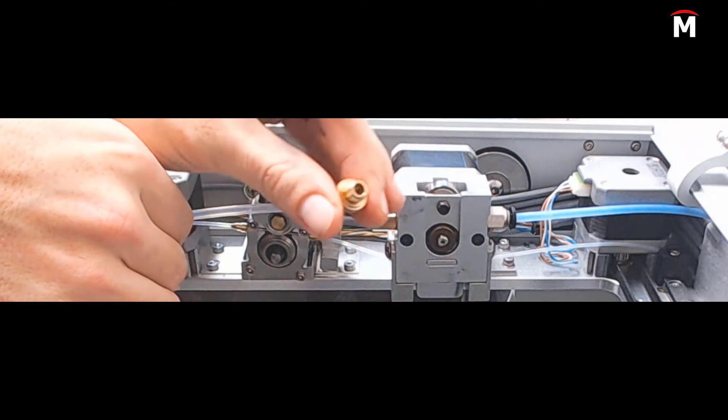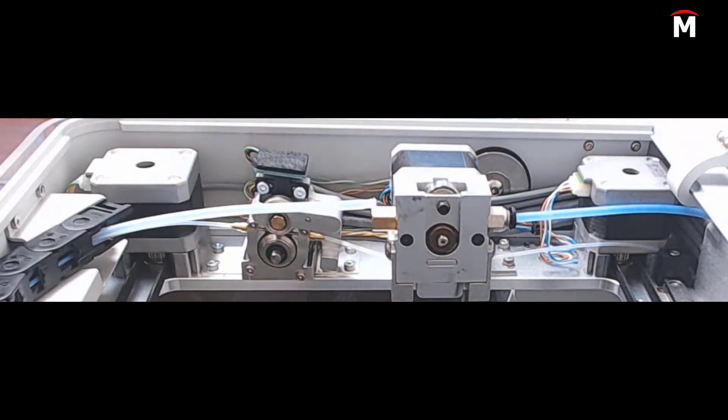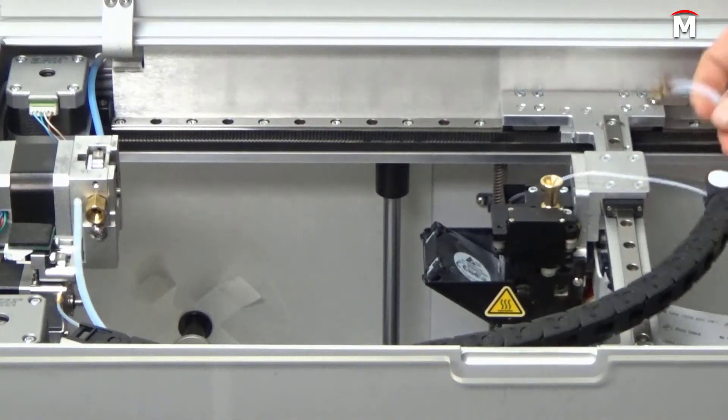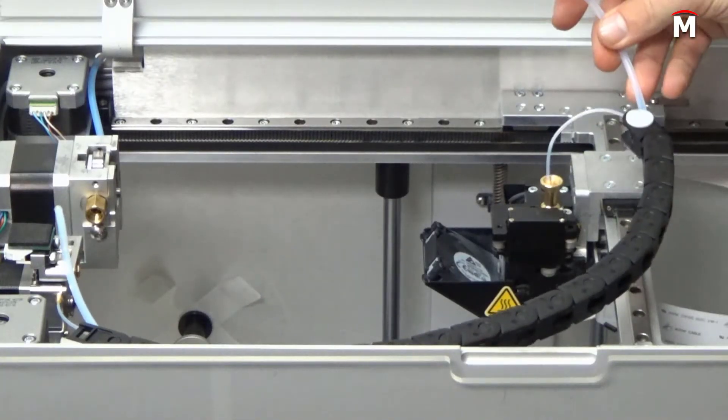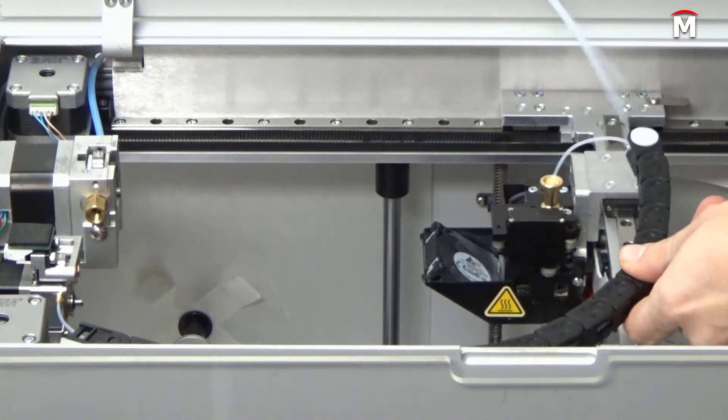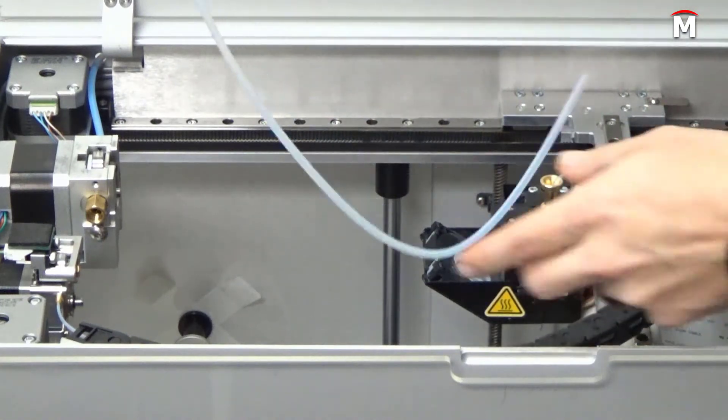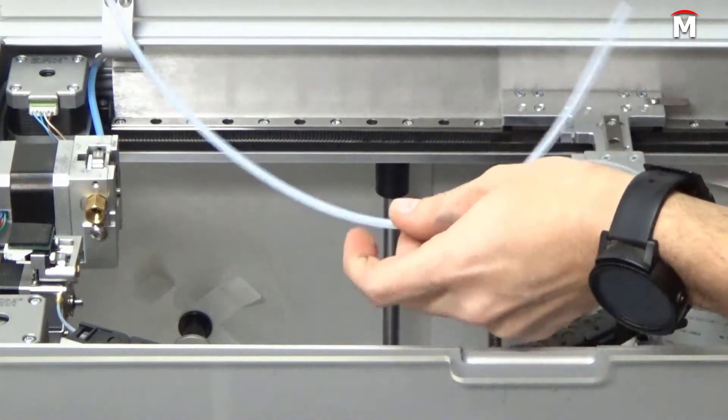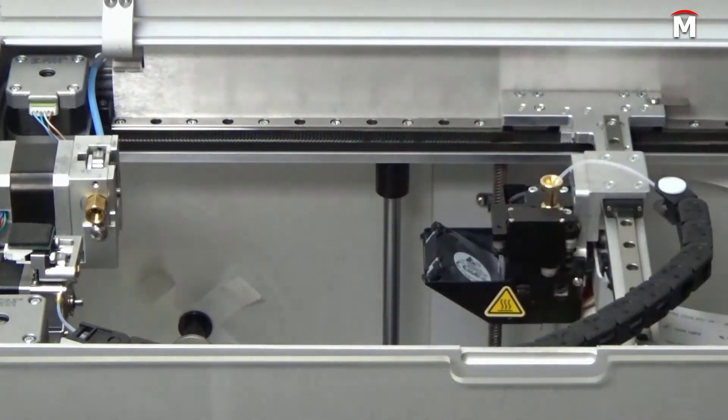We can now remove the old bowden tube from the energy chain. Grasp the bowden tube by the printhead end and pull forward until the entire tube is free of the energy chain. Before we install a new plastic bowden tube, we must prepare it first.